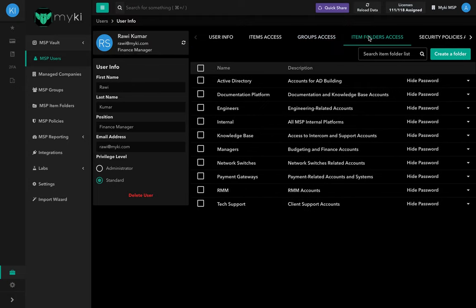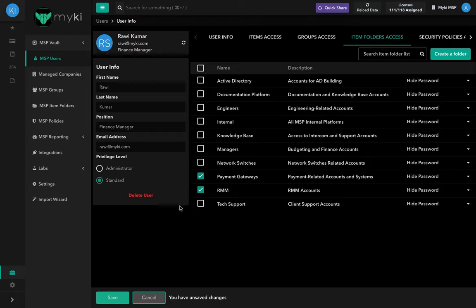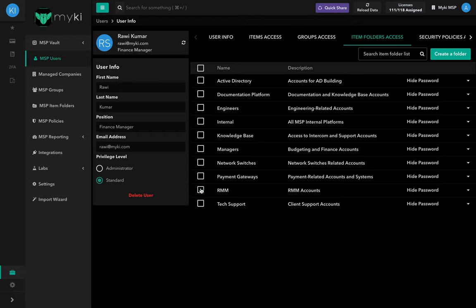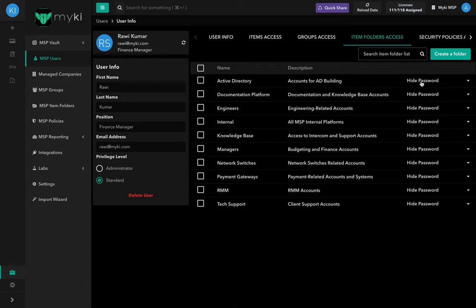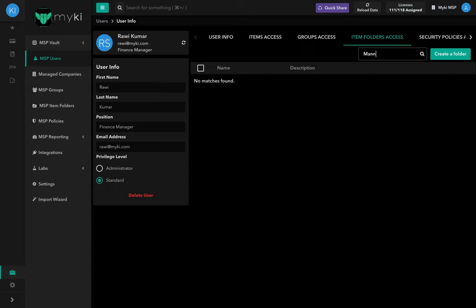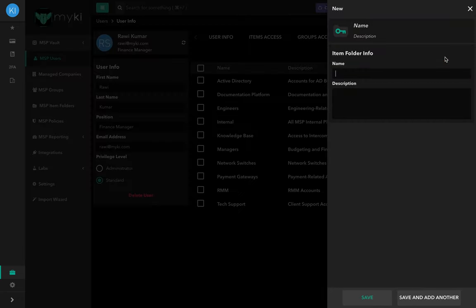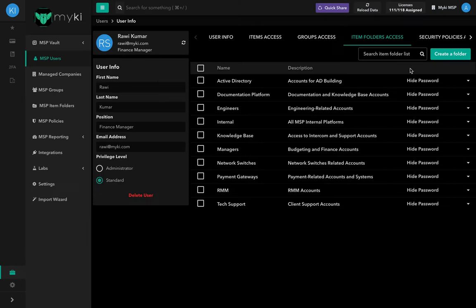In the Item Folders Access tab, you will find a list of all the item folders created in your MSP account. This page allows you to control who has access to the item folder by simply checking the box next to the item folder and clicking Save. Similarly, to unassign an item folder, uncheck the box. Even if you're an admin, you will also need to assign the item folder to yourself in order to see it in your account. You can choose in your settings whether passwords and credit card details are shown or hidden, or update it manually using the drop-down list. To search for a specific item folder, use the search bar at the top right of the Item Folders Access tab. You can also create an item folder directly from that page by clicking on Item Folder, located on the top right-hand side of the page.